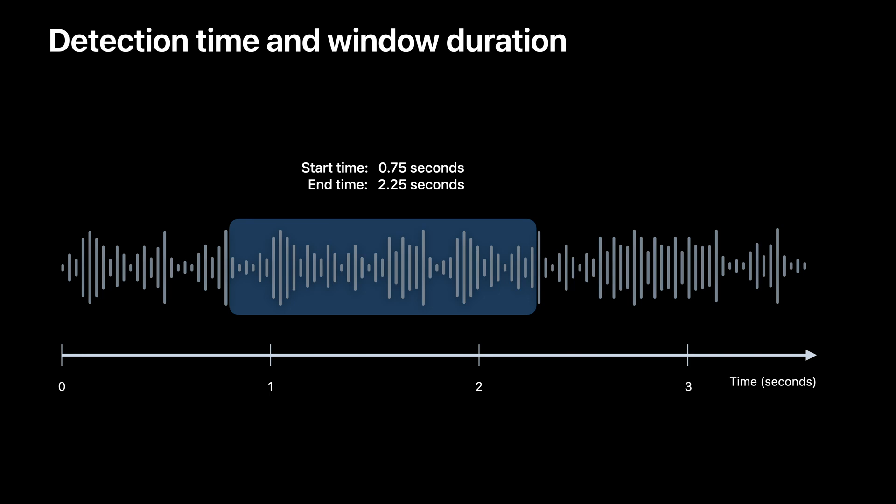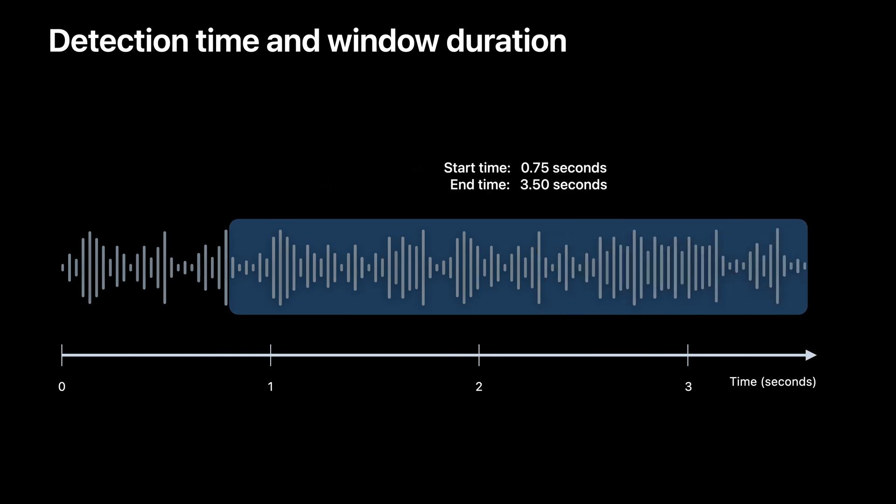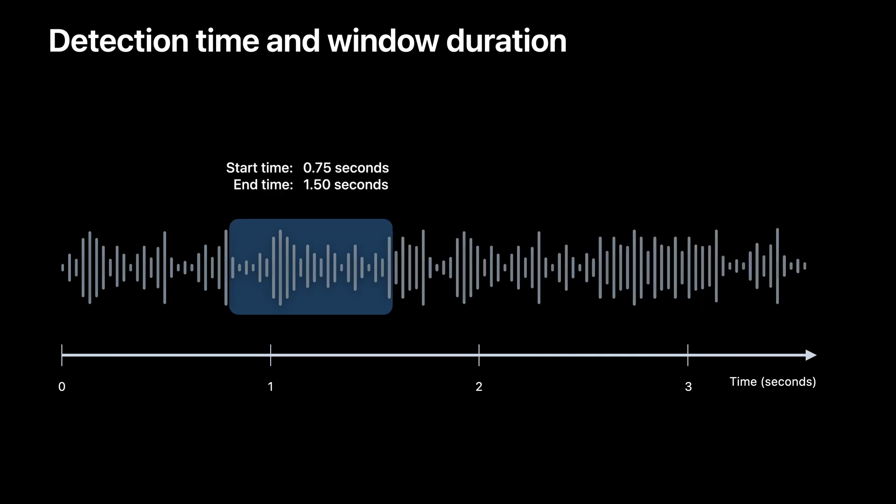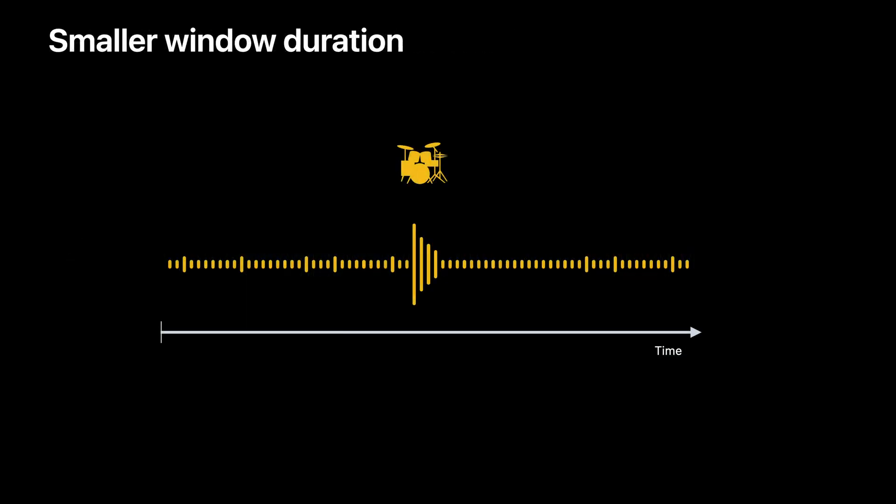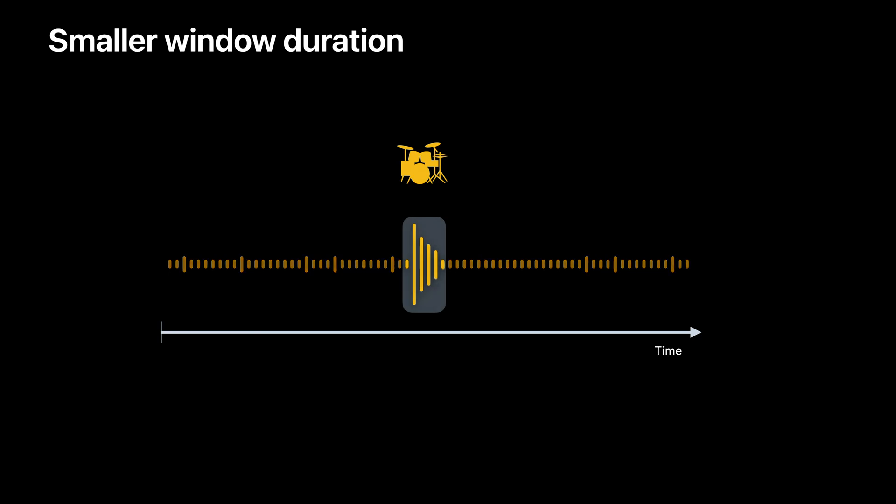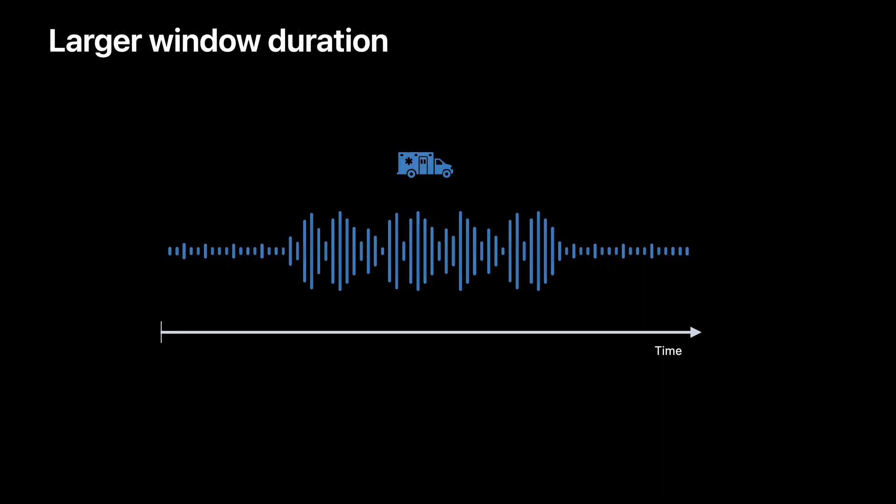But the time range can be impacted when the duration of a window changes. You can customize the window duration to make it big or small based on your use case. Short windows work well when working with short sounds, like a drum tap. This is because you can capture all the important features of that sound within a small window of time. The small window doesn't cut out any important information. The advantage of using a small window duration is that it allows you to more closely pinpoint the moment at which a sound occurred.